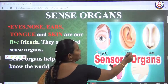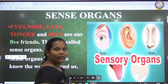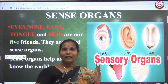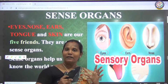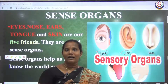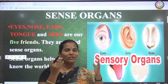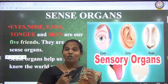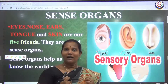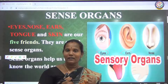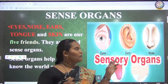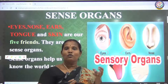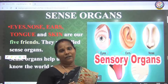Next one is ears. We can hear different sounds - different music. We are watching television and hearing different songs. How we can hear the songs? Because of the help of the ear. The ear only helps us to hear different sounds.